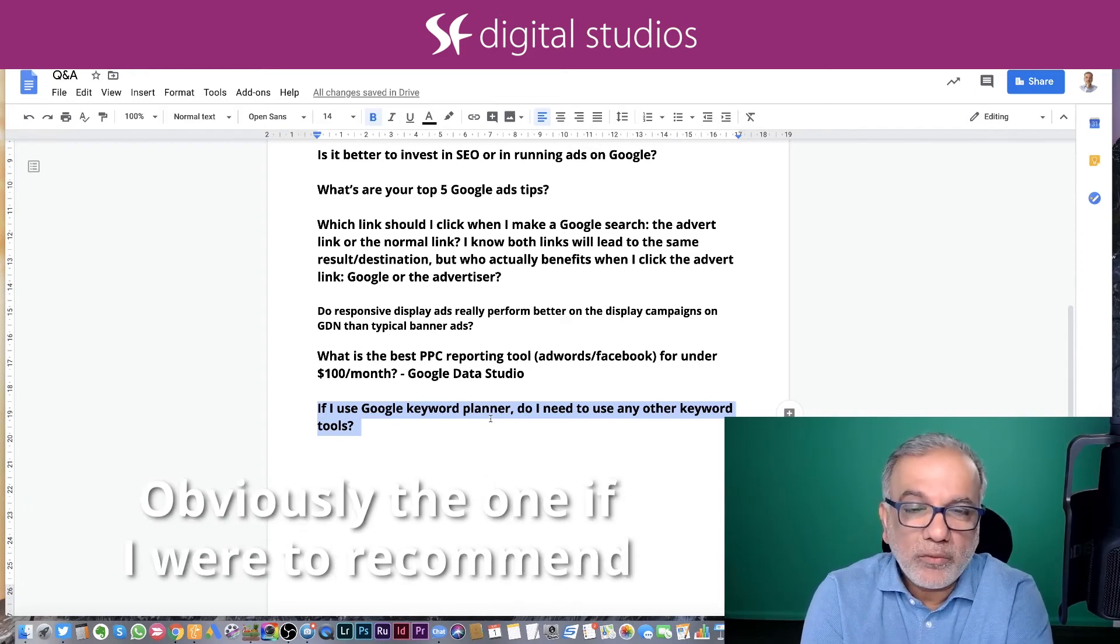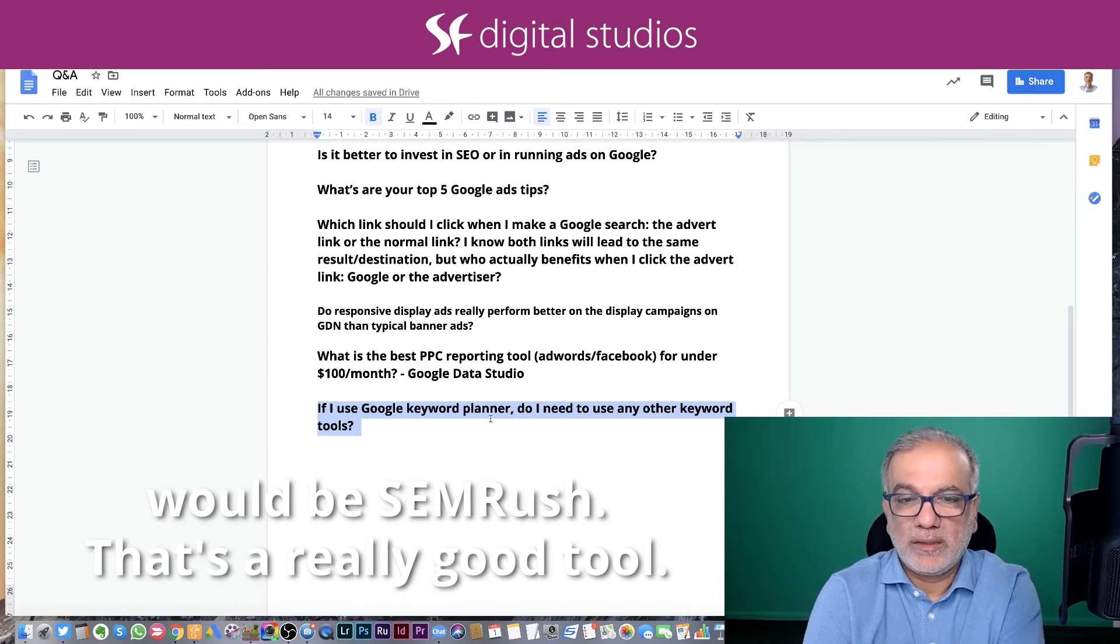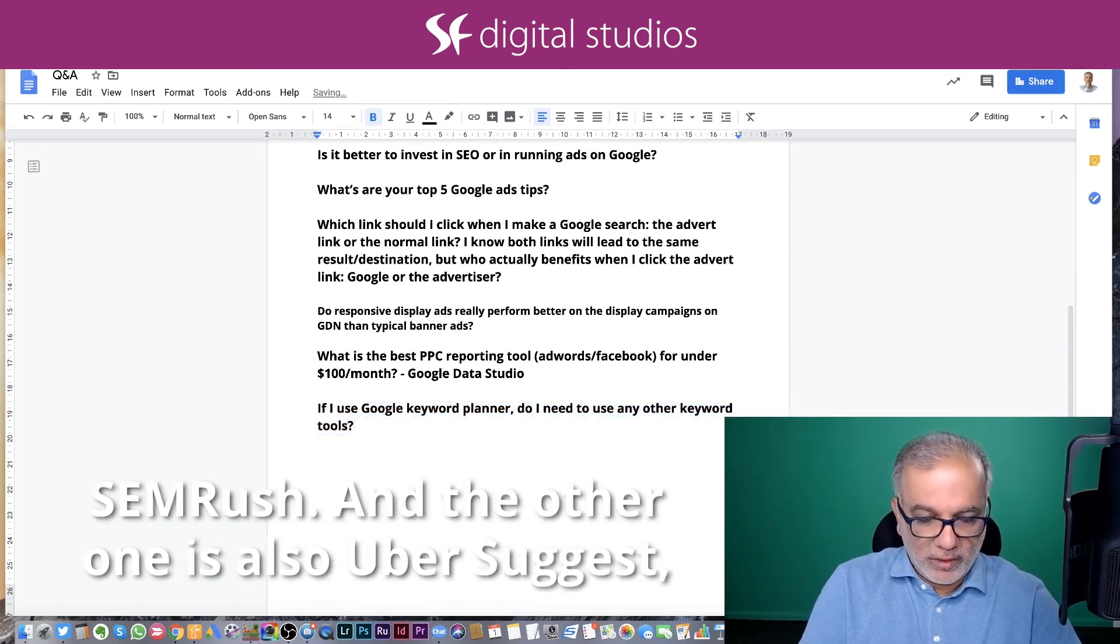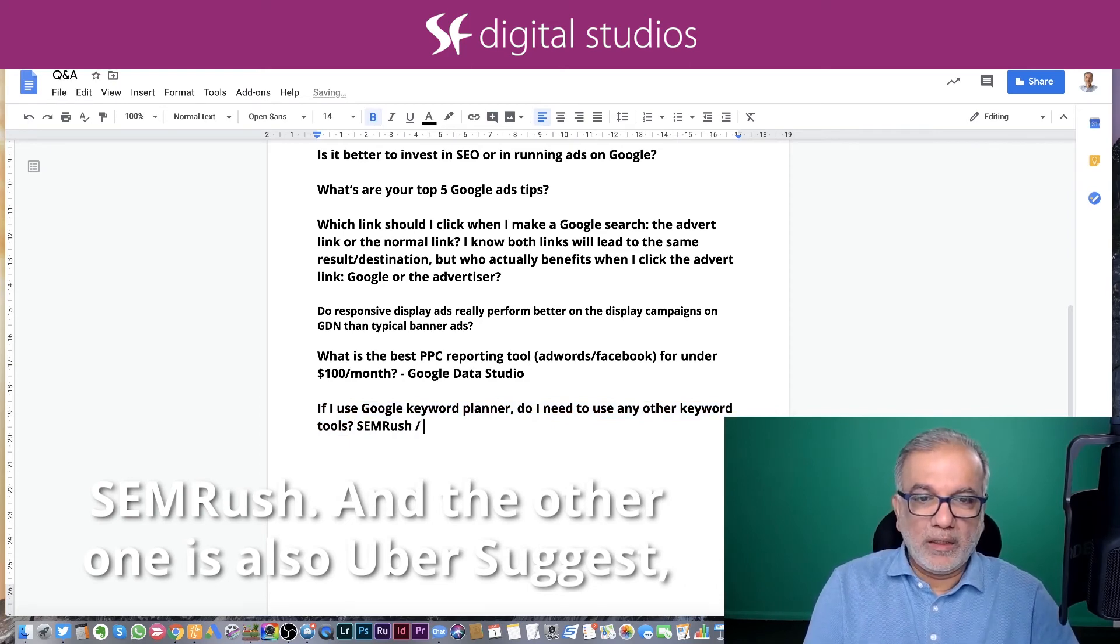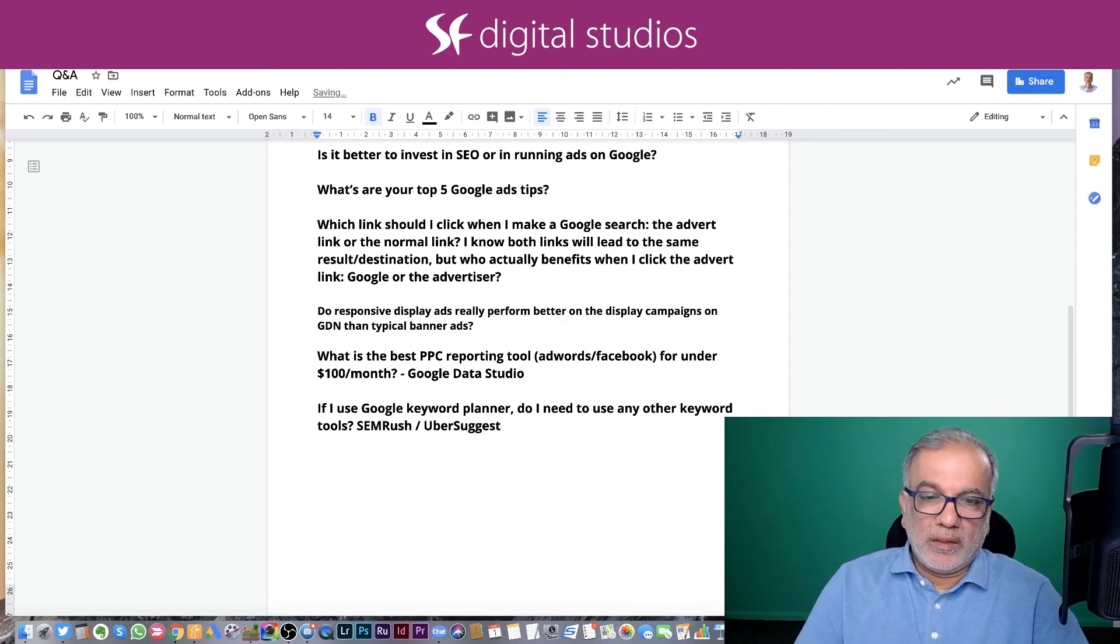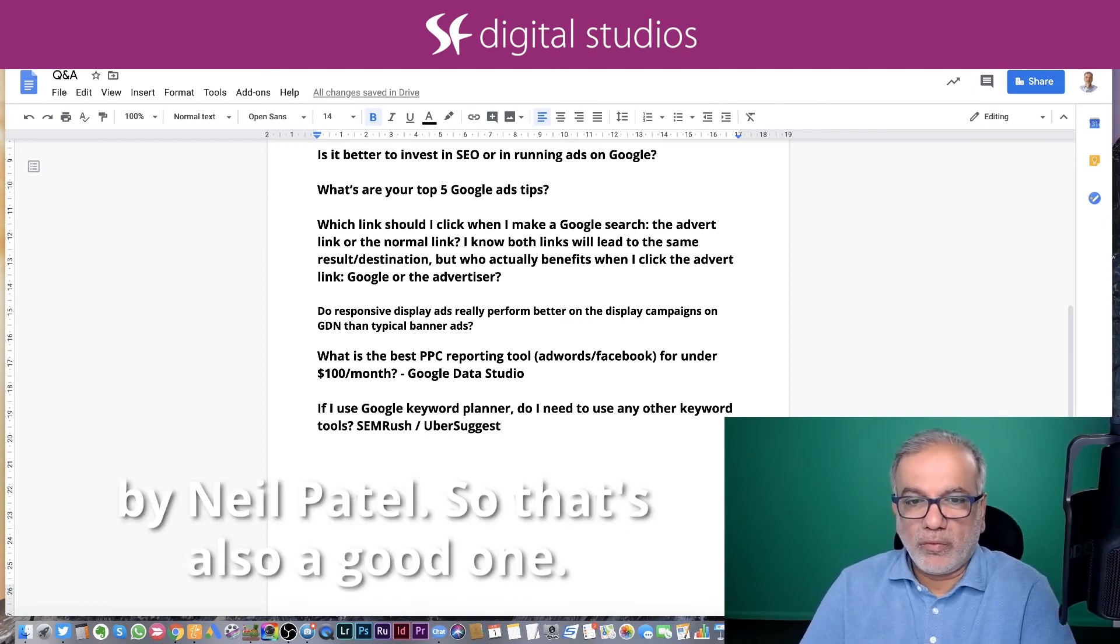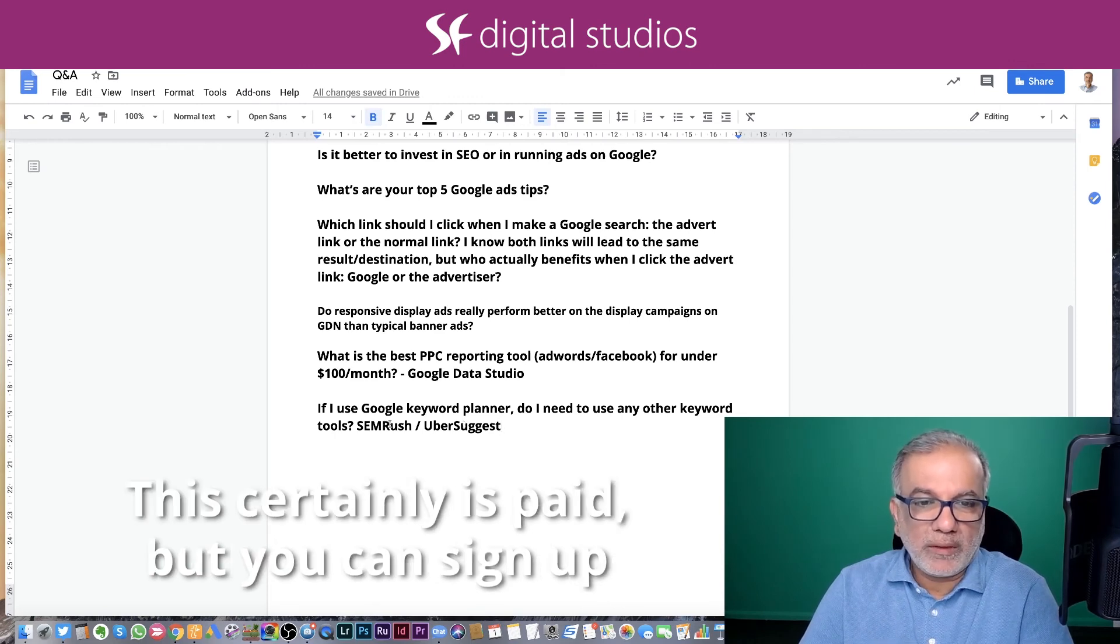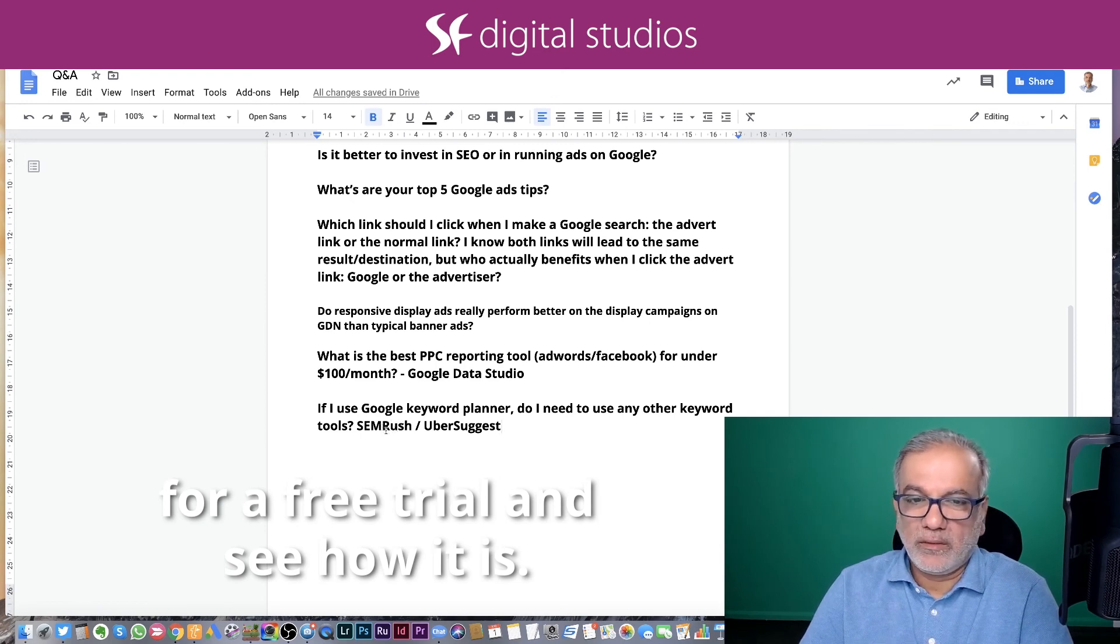The one if I were to recommend would be SEM Rush. That's a really good tool. And the other one is also Ubersuggest by Neil Patel. So that's also a good one, but I believe this is a paid one. This certainly is paid, but you can sign up for a free trial and see how it is.